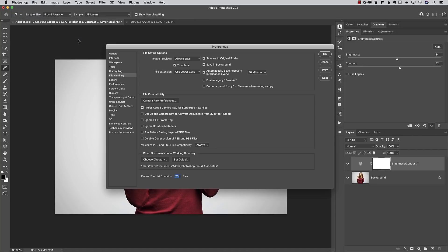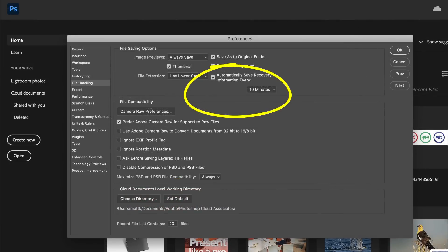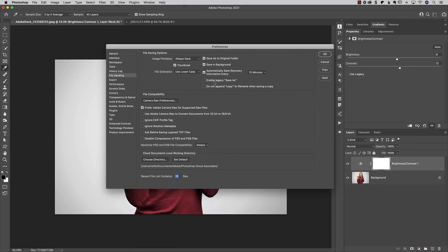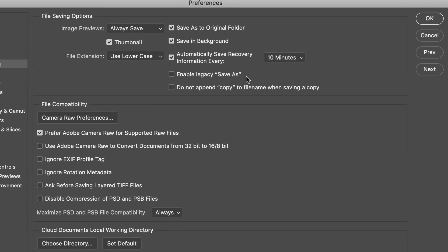You go over here to file handling and you're going to see two new little checkboxes over here. So the old preferences window for this used to look like this and it did not have those checkboxes. But the new one now says enable legacy save as and then it also says do not append copy to the file name when saving a copy.